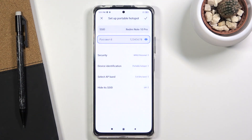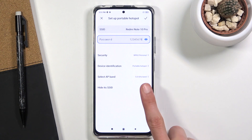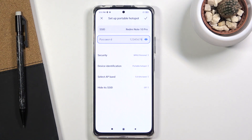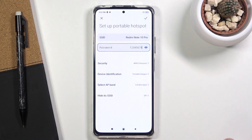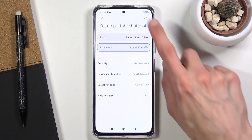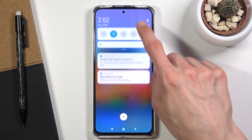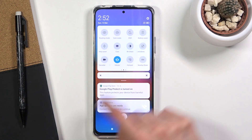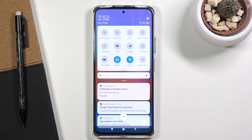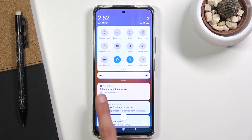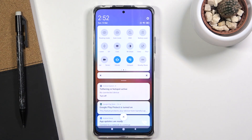For 'Hide SSID', I wouldn't recommend doing that — it hides the network name and you'd have to add it manually. Once you have everything set up, tap the checkmark to save the settings, then find the toggle once more and simply enable your hotspot.